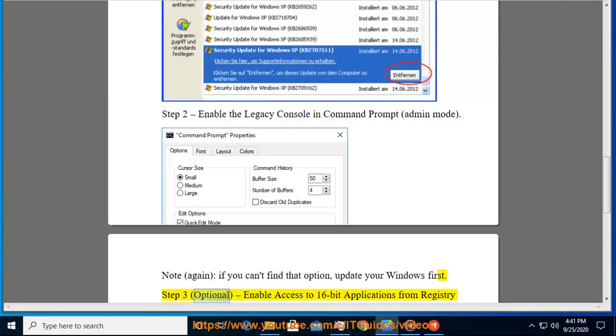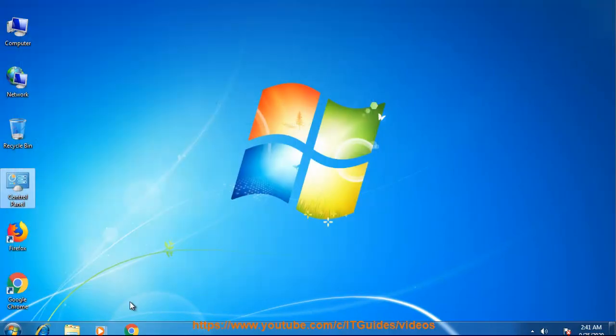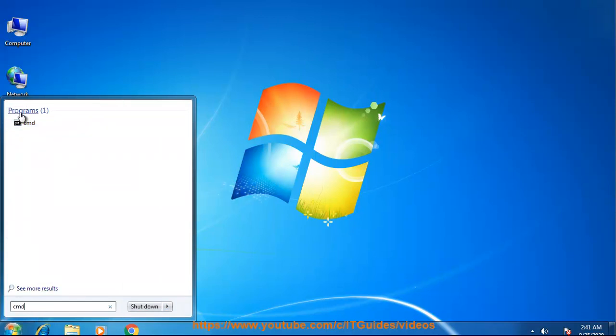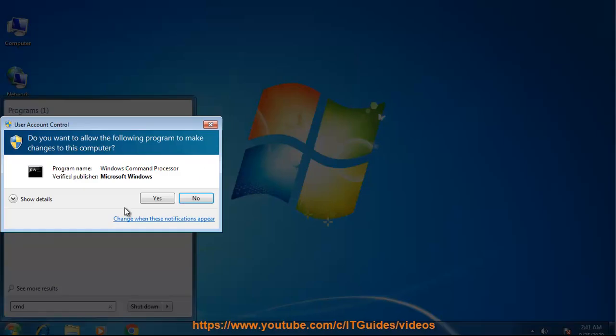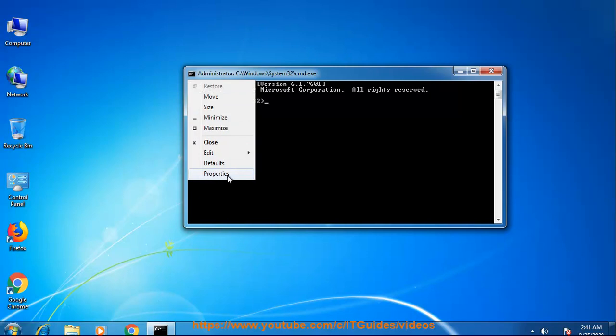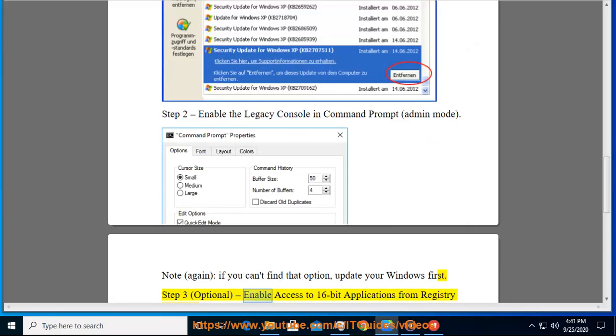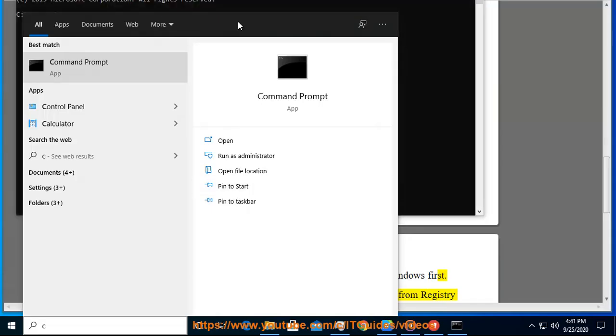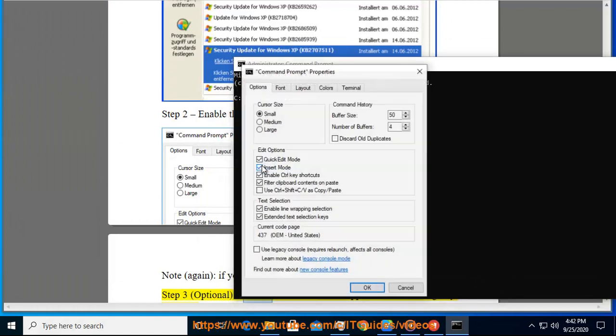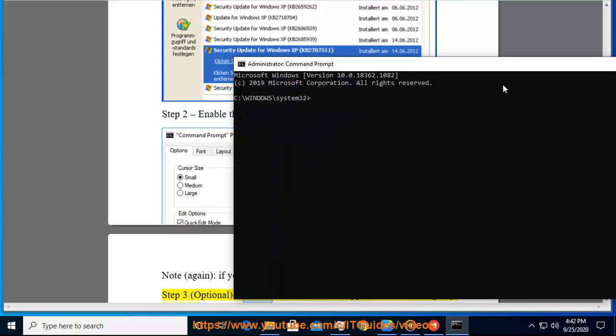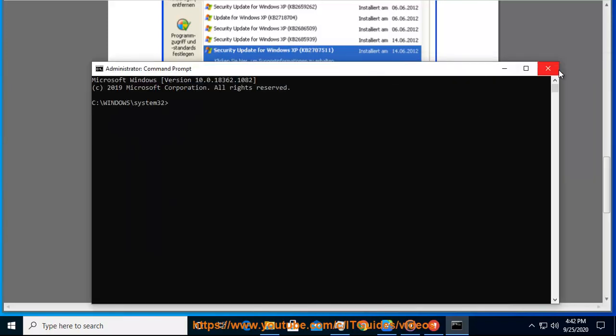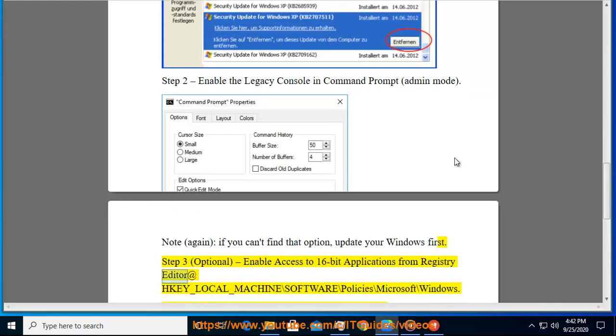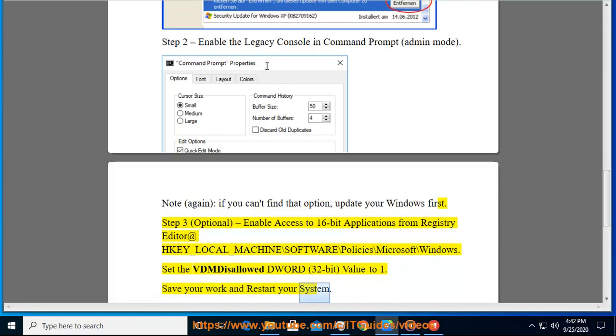Step 3, Optional: Enable access to 16-bit applications from Registry Editor at HKEY_LOCAL_MACHINE\SOFTWARE\Policies\Microsoft\Windows. Set the VDM disallowed DWORD value to 1. Save your work and restart your system.